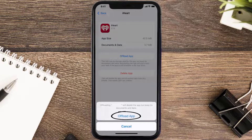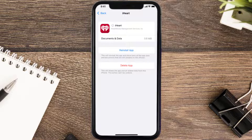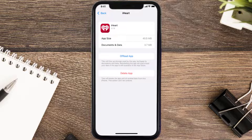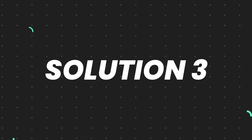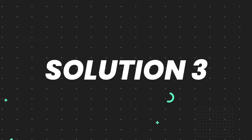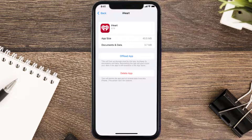Tap again to confirm. It'll take a bit for processing, and then a reinstall button will show up. Simply tap on it to reinstall the app. This should fix the issue, but if it doesn't, then you need to completely reinstall the app.